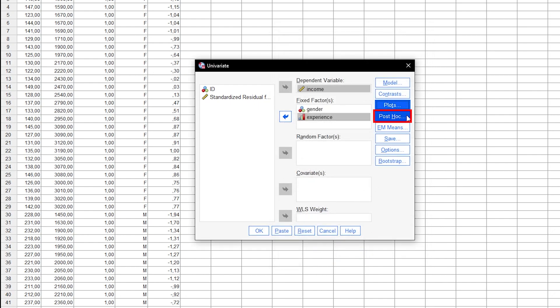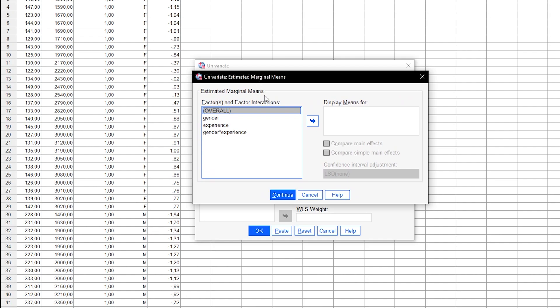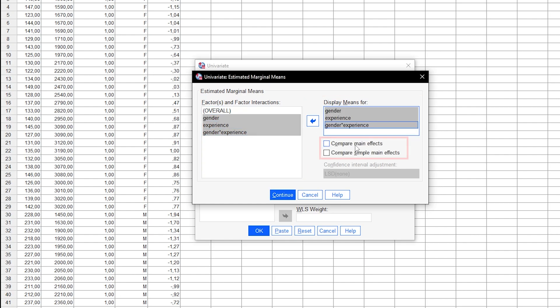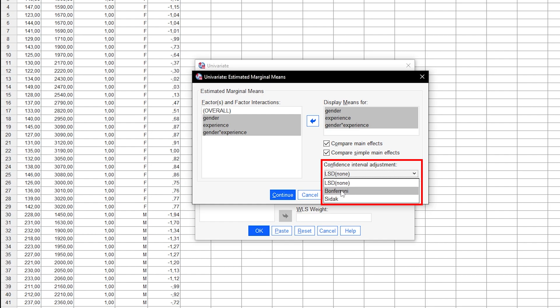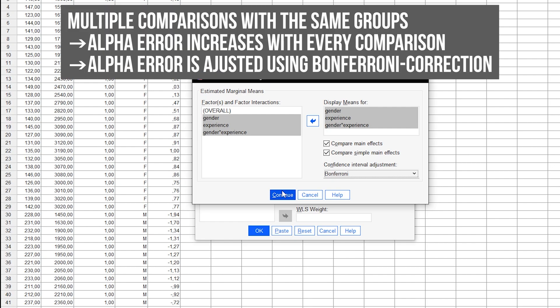The post-hoc button can be ignored here; it is relevant for the one-way ANOVA. Post-hoc tests for the two-way ANOVA are requested via the EM Means (Estimated Marginal Means) button. Here you will find all factors tested in the model — both factors individually and their interaction — which are moved to the Display Means For field. Both checkboxes, Compare Main Effects and Compare Simple Main Effects, are checked, and Bonferroni is selected for the confidence interval adjustment. This is because multiple comparisons with the same groups increase the alpha error — the erroneous identification of an effect — and Bonferroni is the most conservative and established correction method.